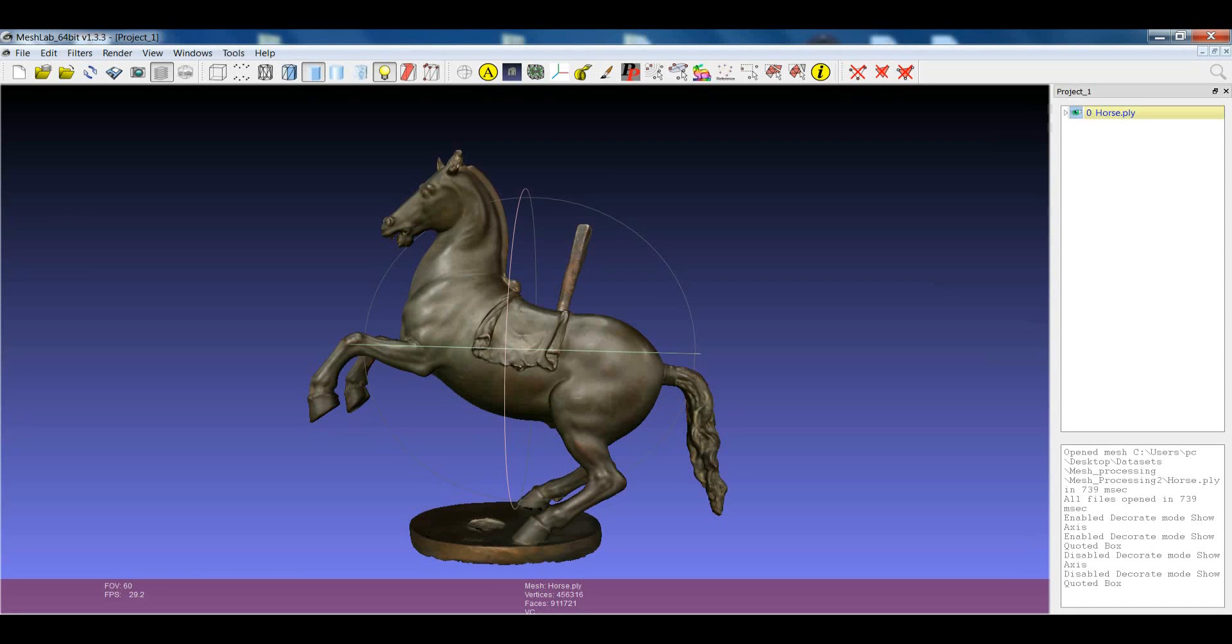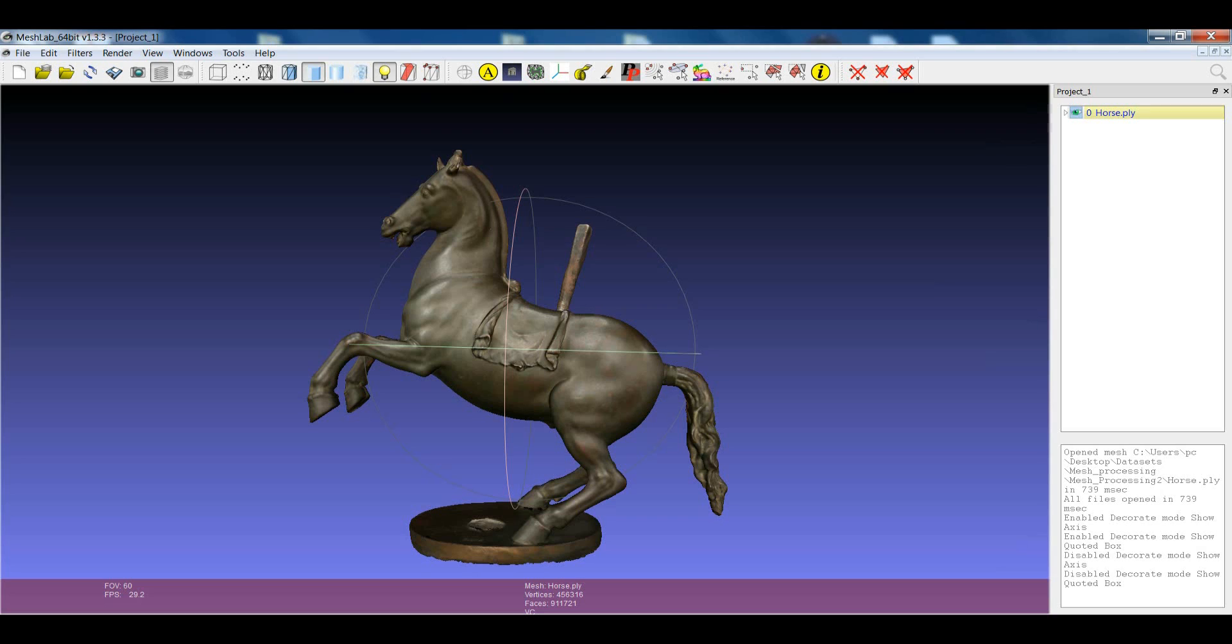Hi! Sometimes the possibility to compute the planar section of the model can be very useful. This is quite standard when you're dealing with architectural models, but it can be useful as well for other types of objects.